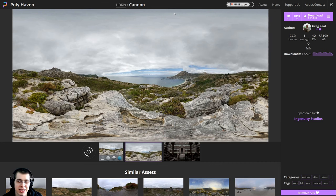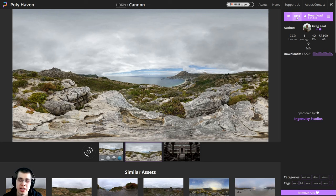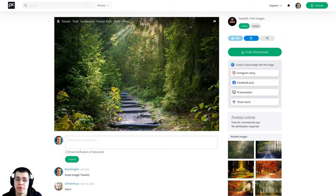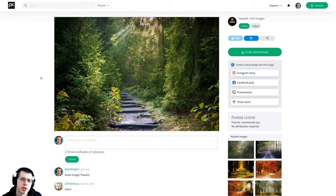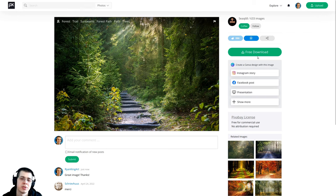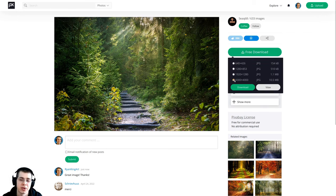To get nice realistic lighting and reflections, I'm going to use the Canon HDRI, a free HDRI from polyhaven.com — the link is in the description. I'll download the 1k HDR version. I also want the scene to feel like it's in a forest, so I'm downloading a free image from pixabay.com. That image will be placed in the background, pretty blurred, just to give the atmosphere of a forest. I'll download the highest resolution version.